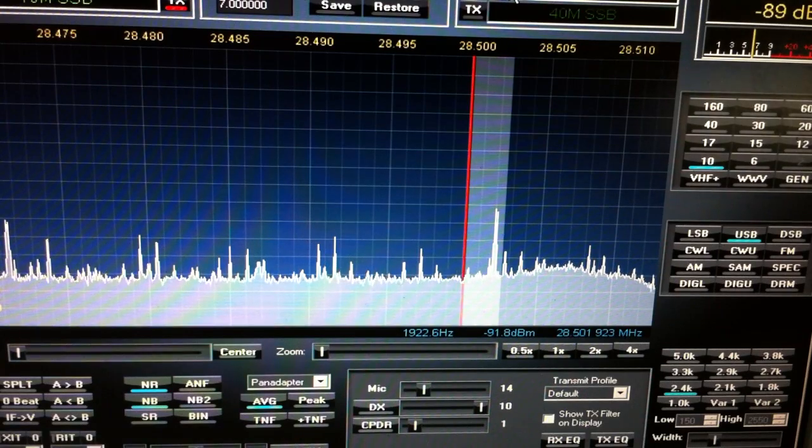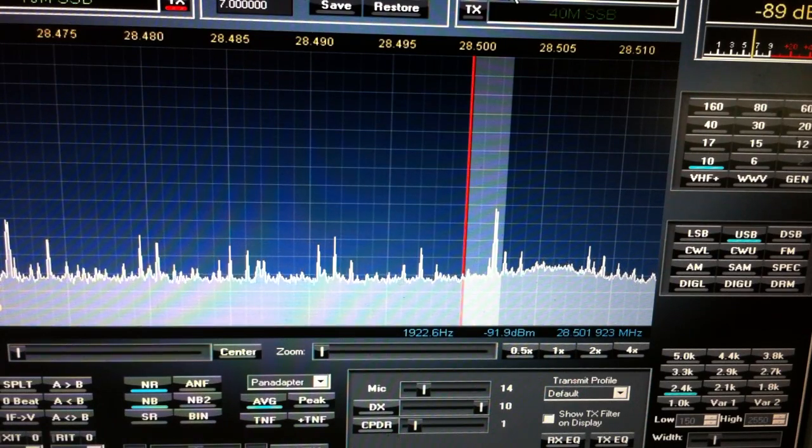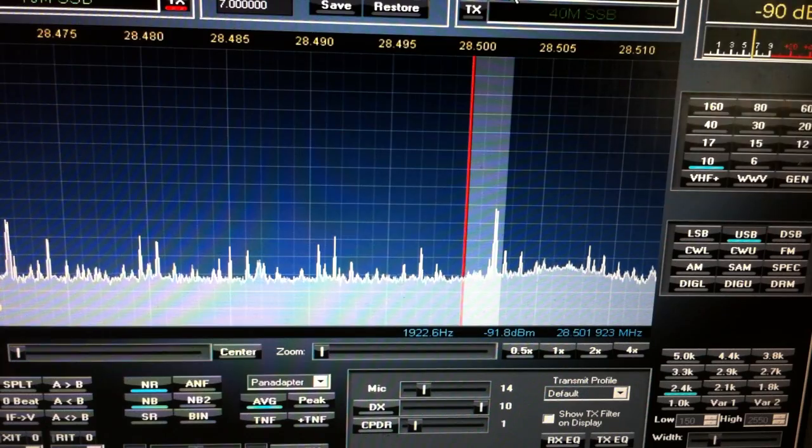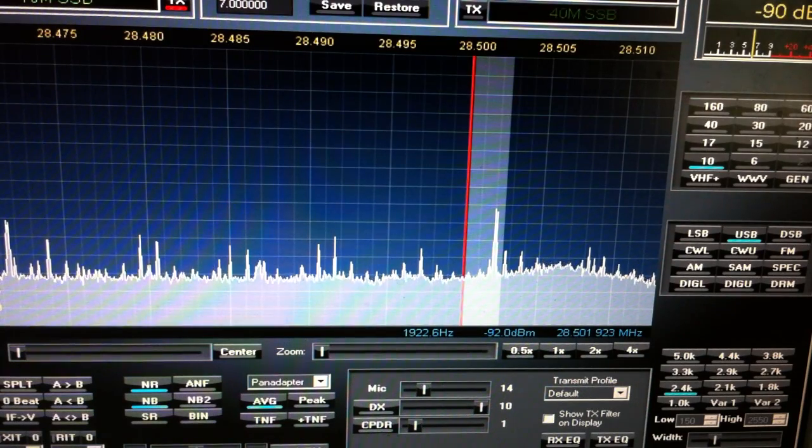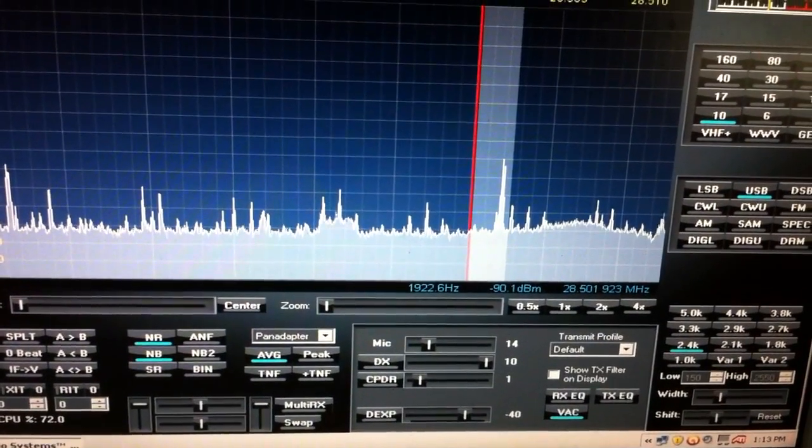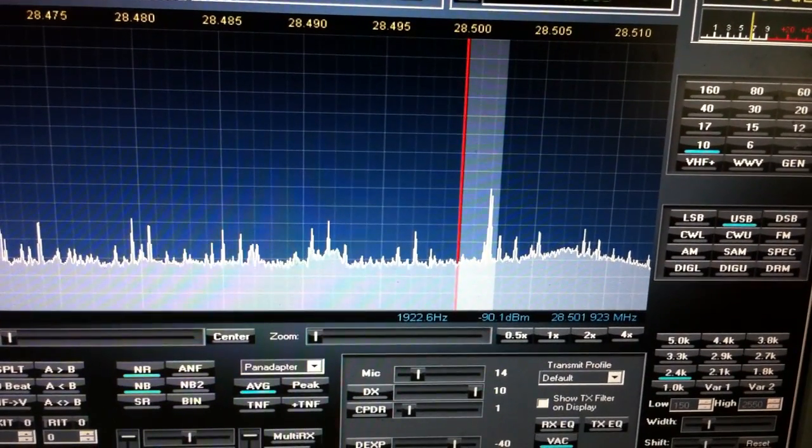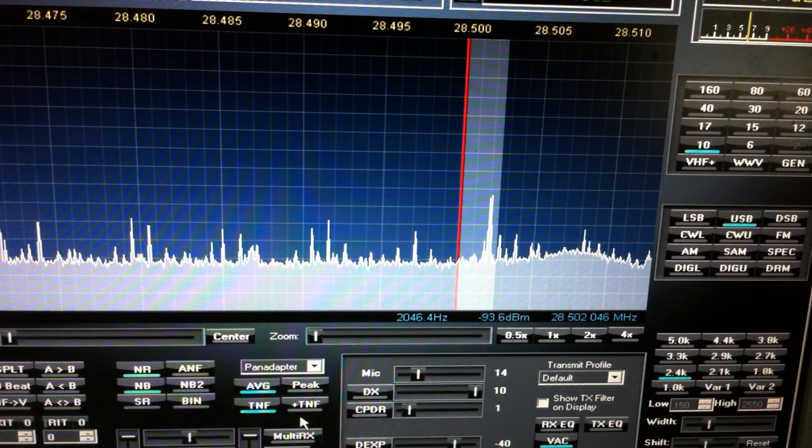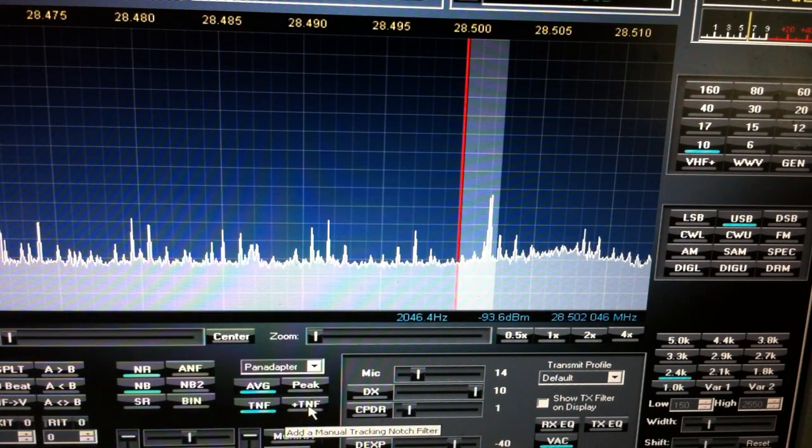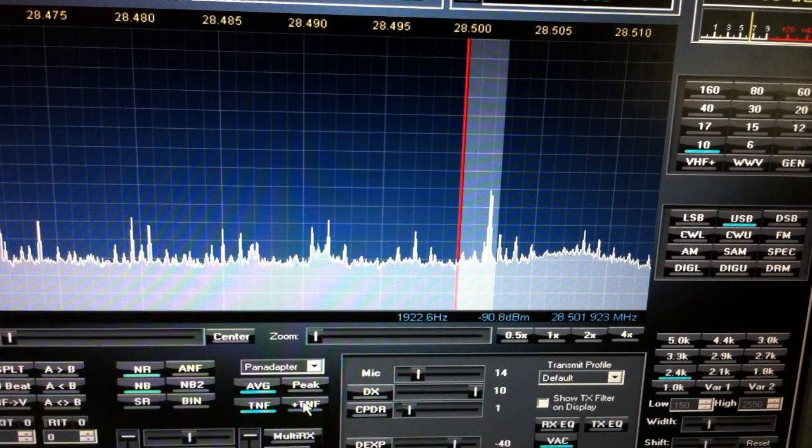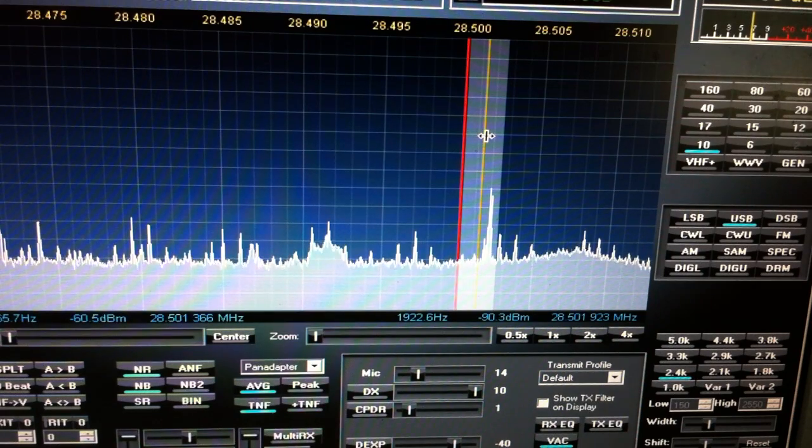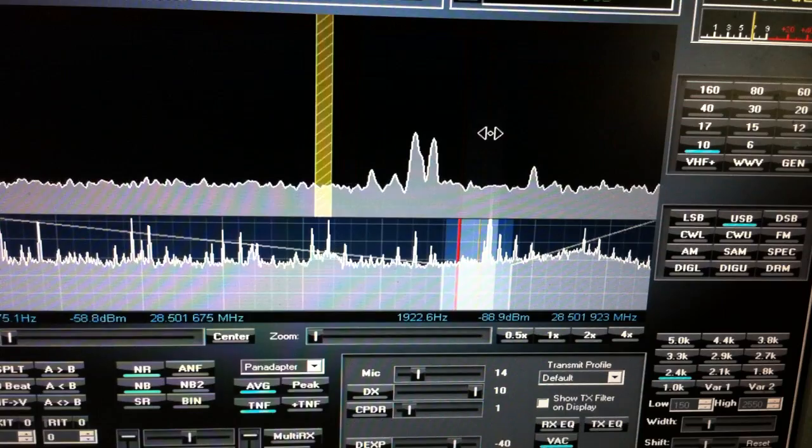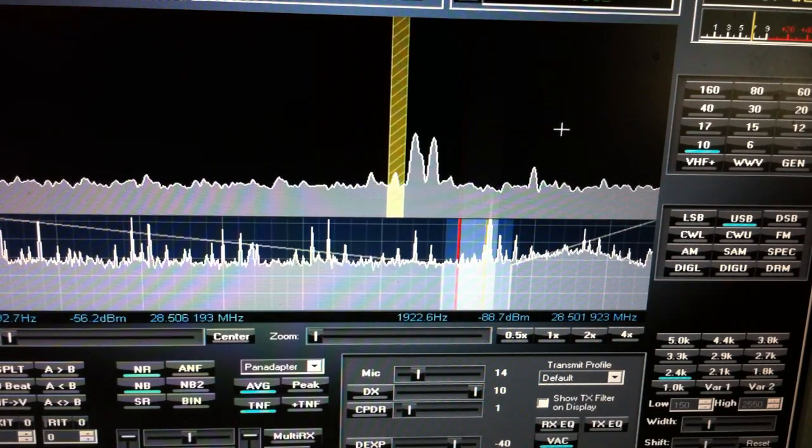Okay, first thing I'm going to do is we're going to come down here to tunable notch filter and I'm going to turn it on. And then I'm going to click 'add a notch filter.' You see this brown line just popped up here, and I can drag that over.